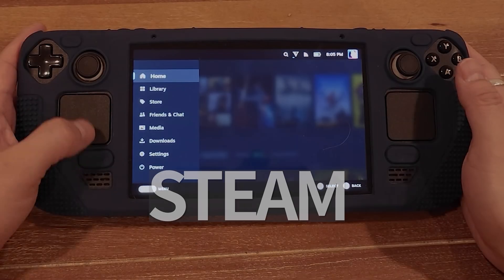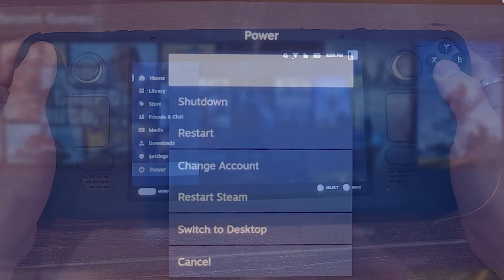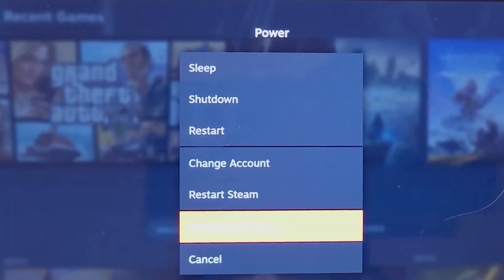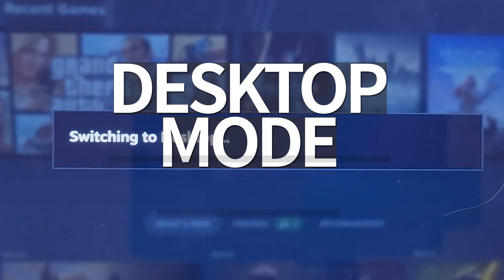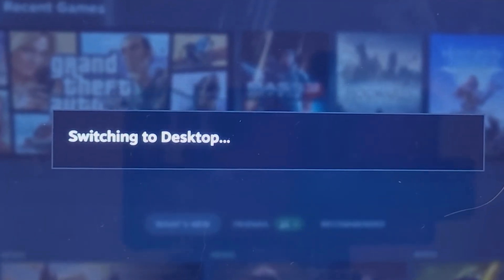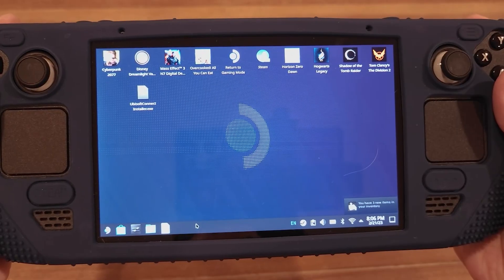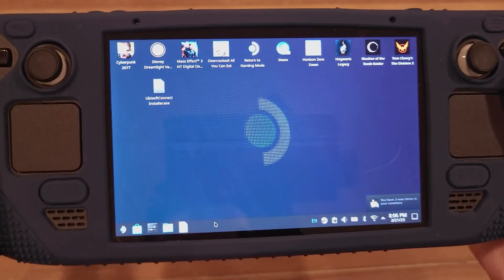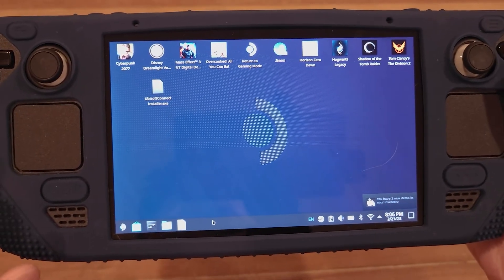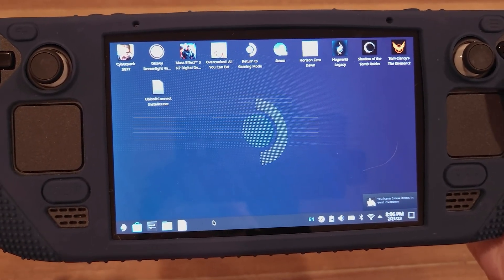Step one. On your Steam Deck, hit the Steam button to pull up the menu and enter desktop mode. Alternatively, hold the power button for a few seconds to pull up the same menu. For Windows users, skip ahead to step three.